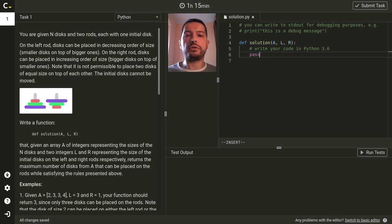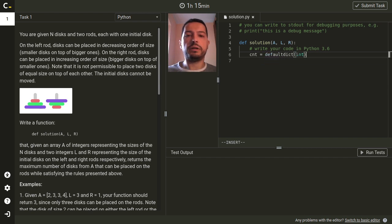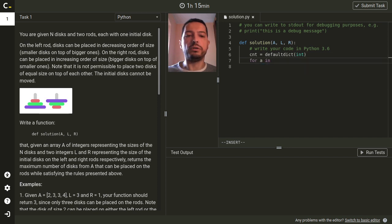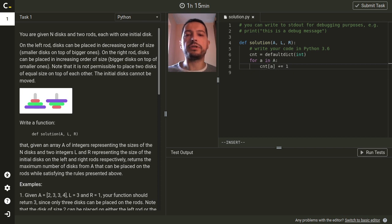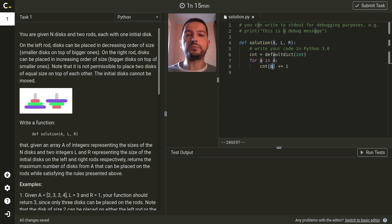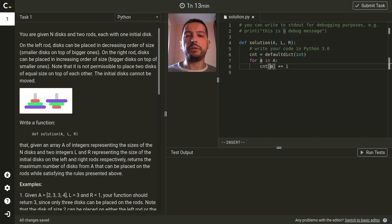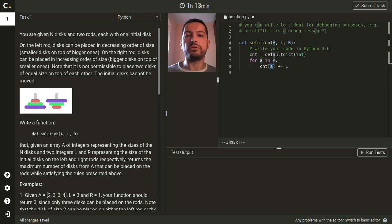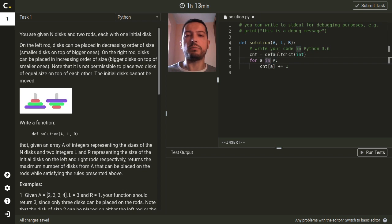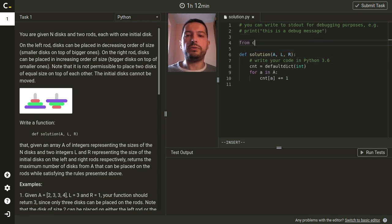For data structure for counting the number of disks of each size I will use default dict and I will just iterate over all elements and for each size I will increase the value of this size in the default dict. I need a default dict rather than a standard dictionary because every time I increase for a size which was not contained in the dictionary I need the dictionary to automatically initialize the number to zero.